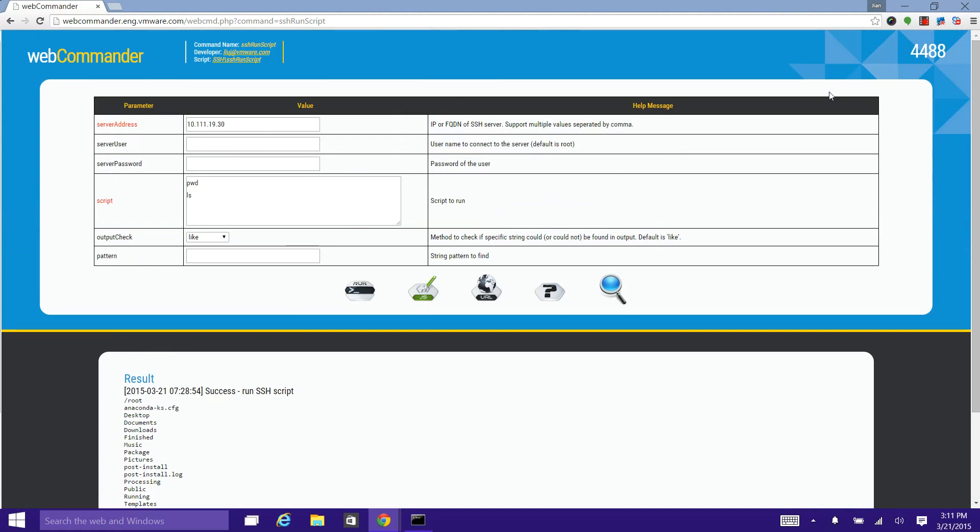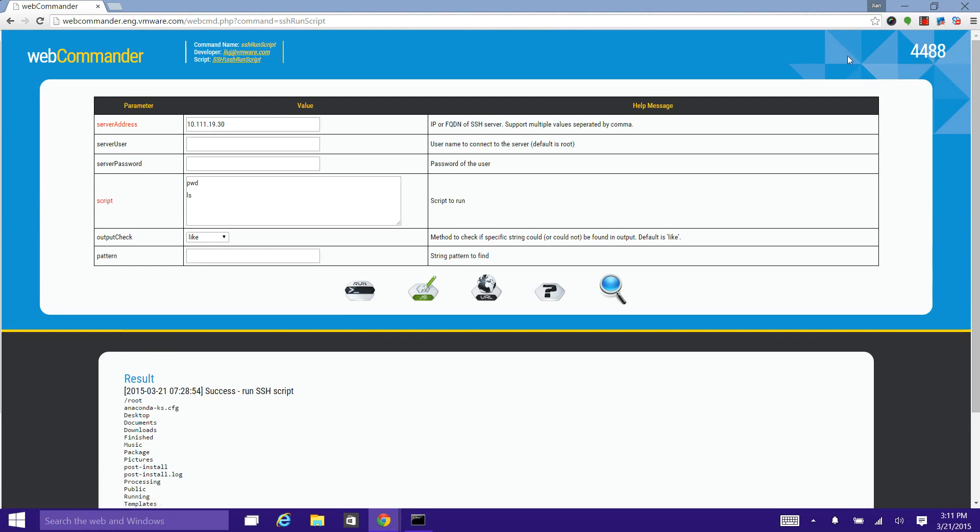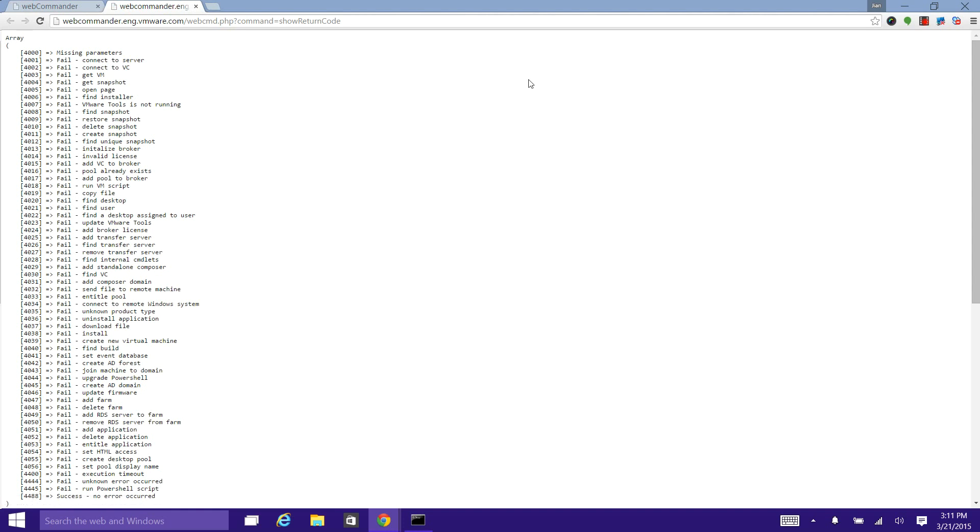On the top right corner, the four-digit number is the return code of this command. If you click on the return code, you can get a full list of defined return codes on that command here in this page.